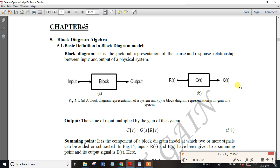Block diagram (BDL) is very important for block diagram rules. It is very important for 1 mark and 2 marks. It's very easy for block diagrams.